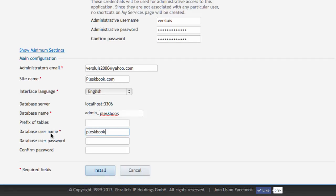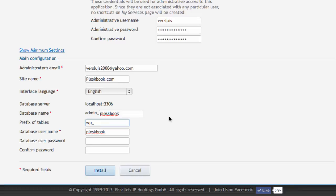Notice that I'm not putting anything into prefix of tables. You'd imagine that is something like wp underscore. That would be the default. But Plesk 11.5 thinks a little bit differently. If you put nothing in it, then it will automatically use wp underscore.